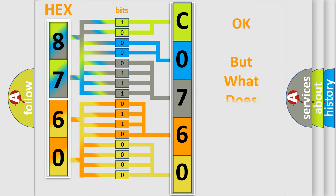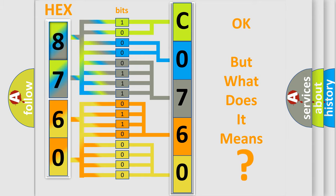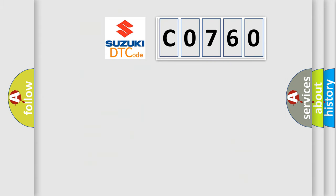The number itself does not make sense to us if we cannot assign information about it to what it actually expresses. So, what does the Diagnostic Trouble Code CO760 interpret specifically for Suzuki car manufacturers?